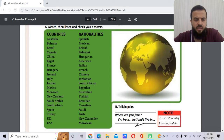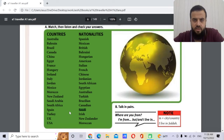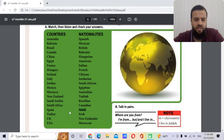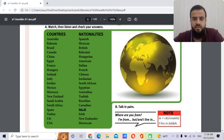Saudi Arabia — the nationality is Saudi. The capital is not Mecca, it's not Medina — it is Riyadh.